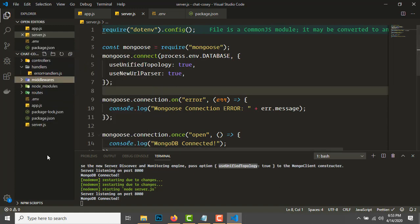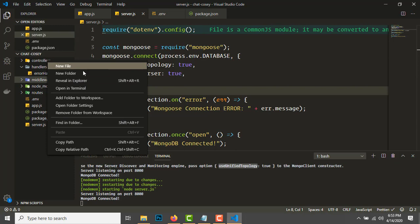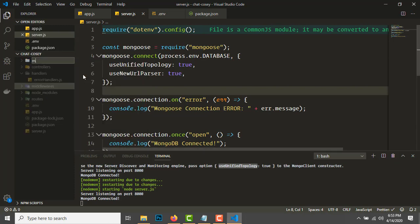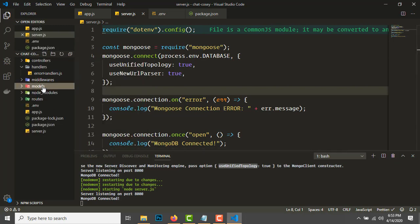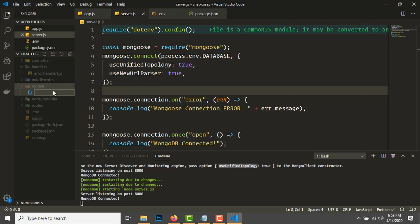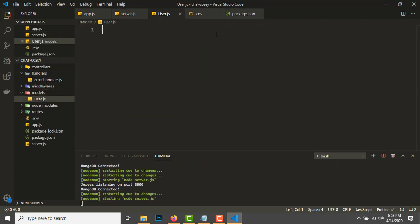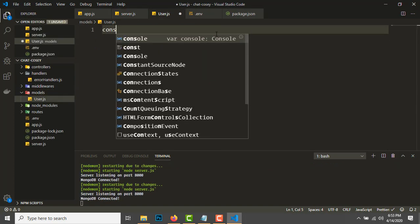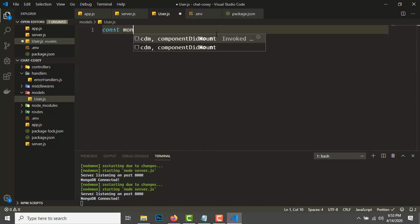Now let's create some models. Let's create some folders: controllers, routes, middlewares, and models.